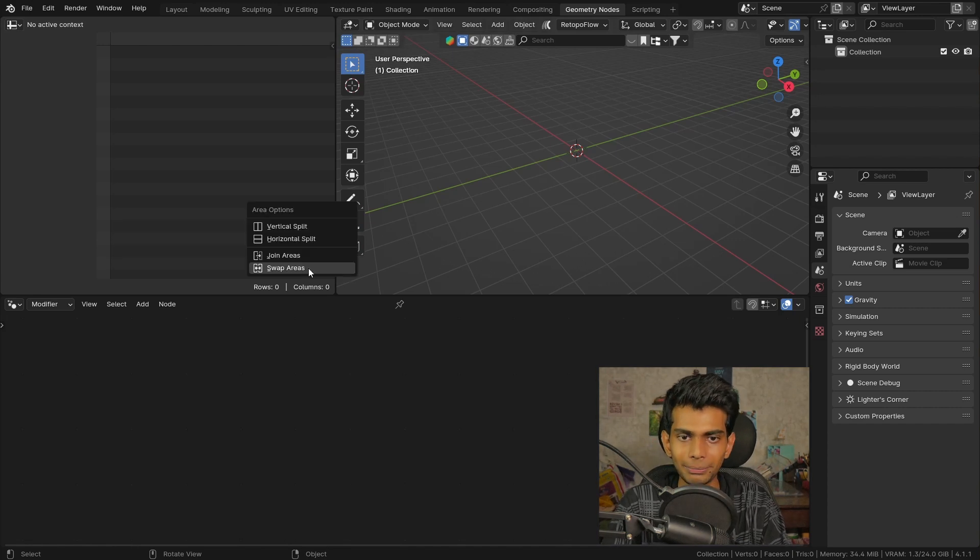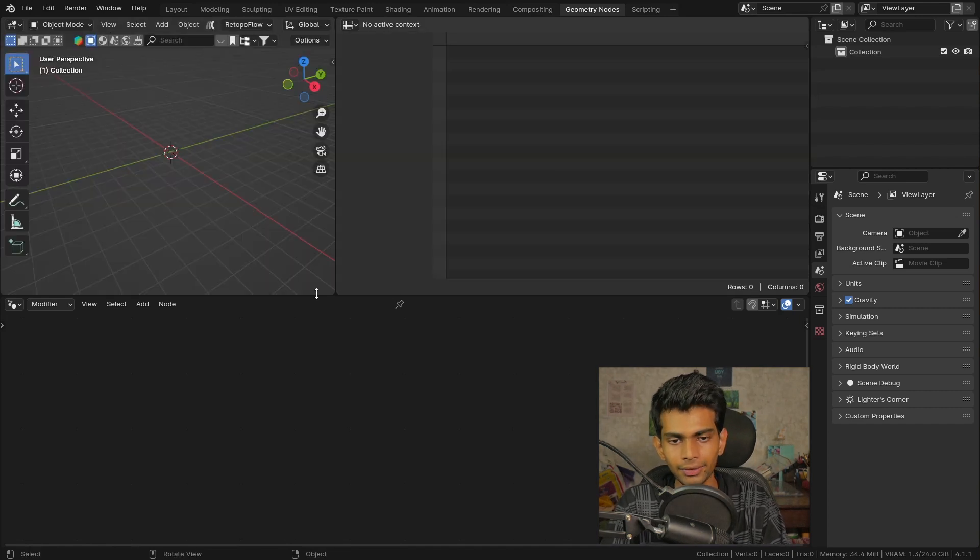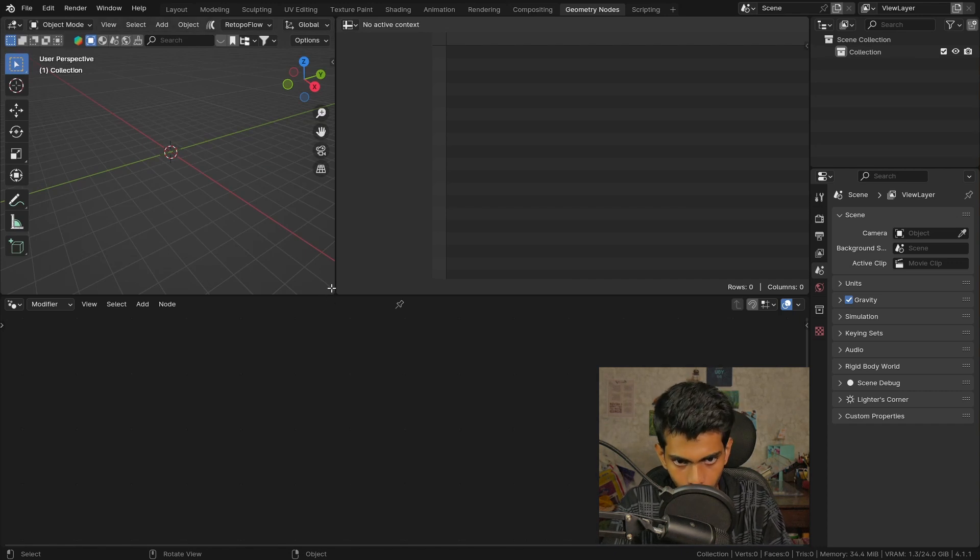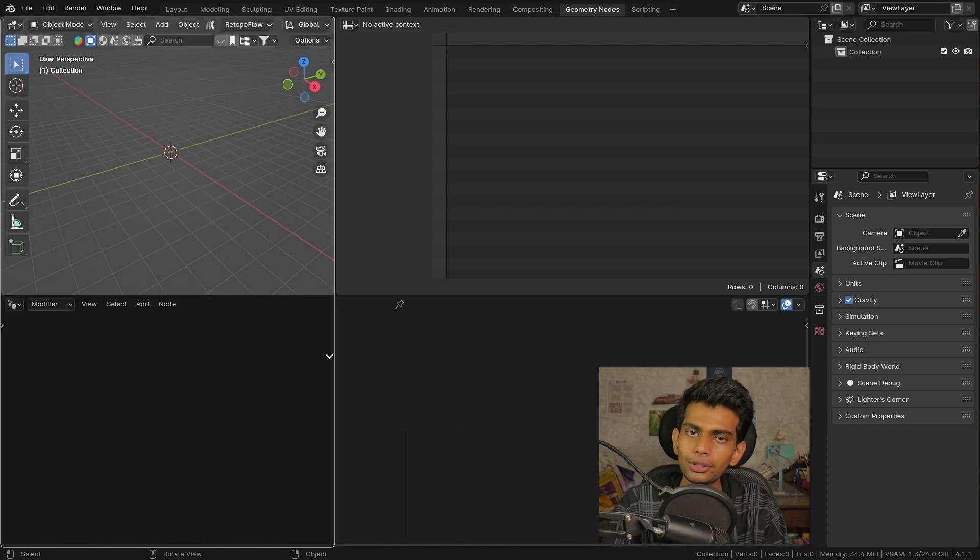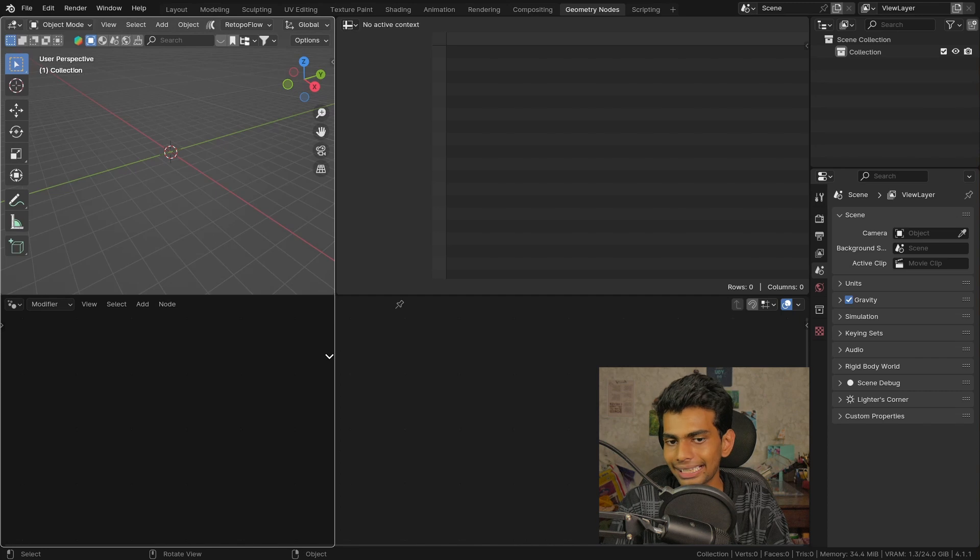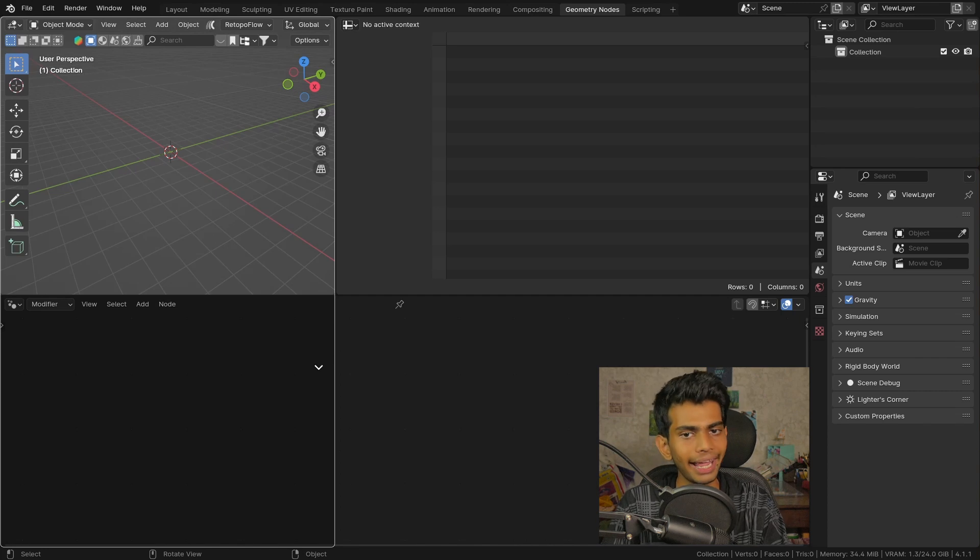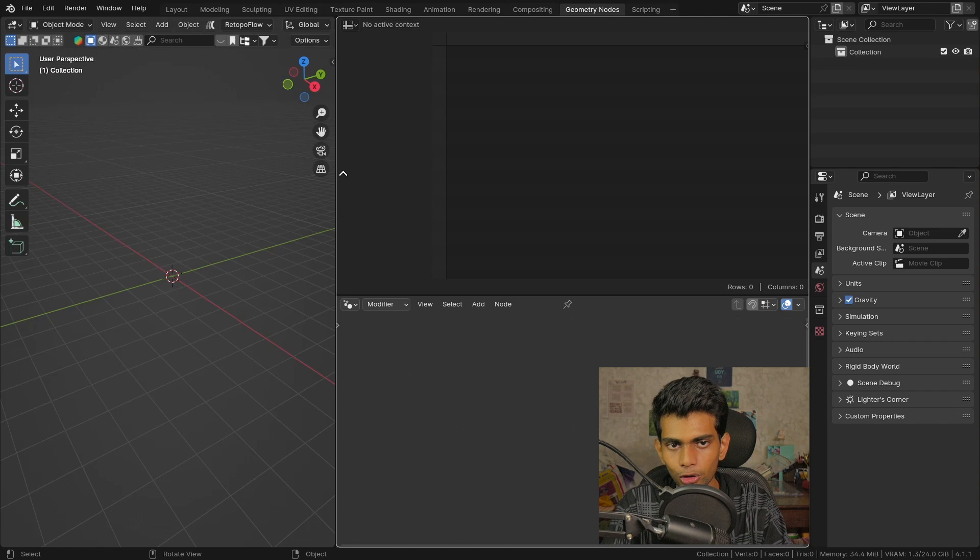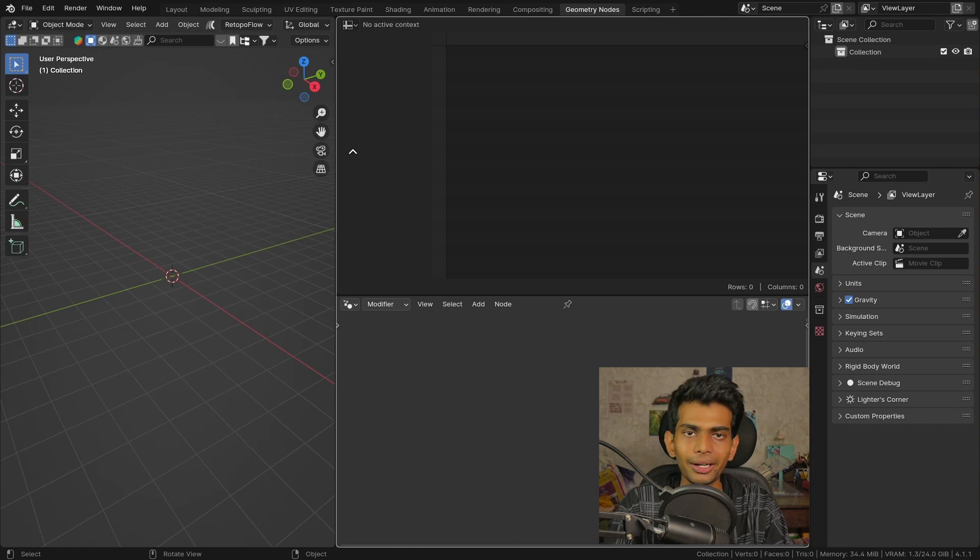Then I'm gonna move my mouse over to this corner of the window, click and drag down to expand this workspace. Then I'm gonna do the same here to close the spreadsheet editor and expand the geometry nodes editor.